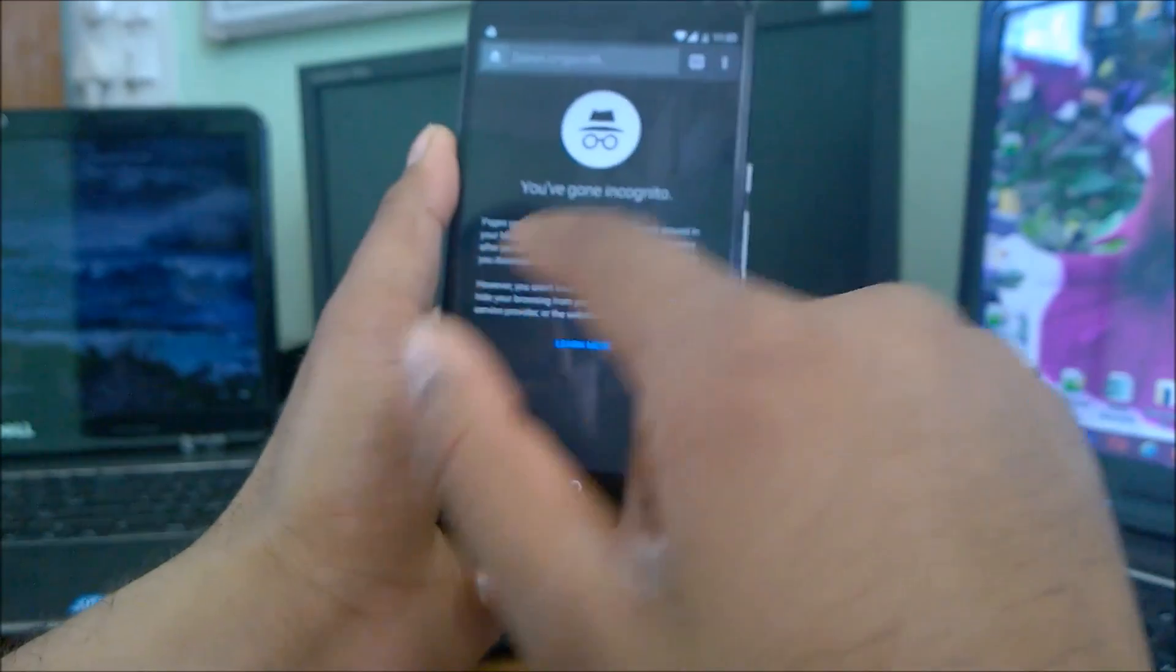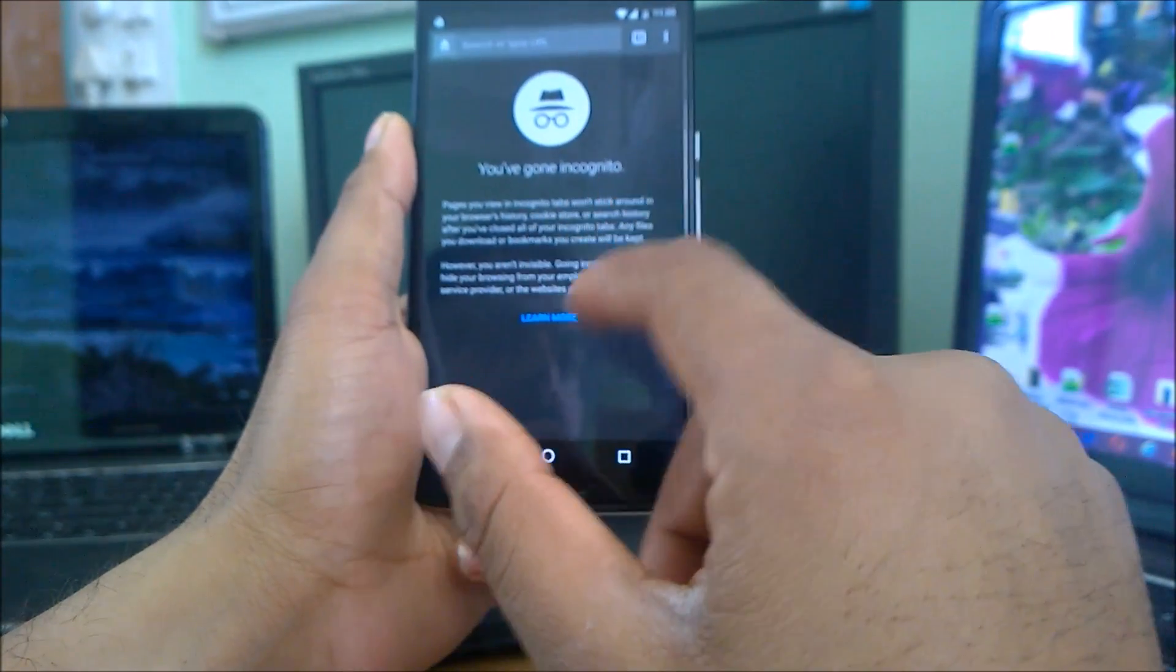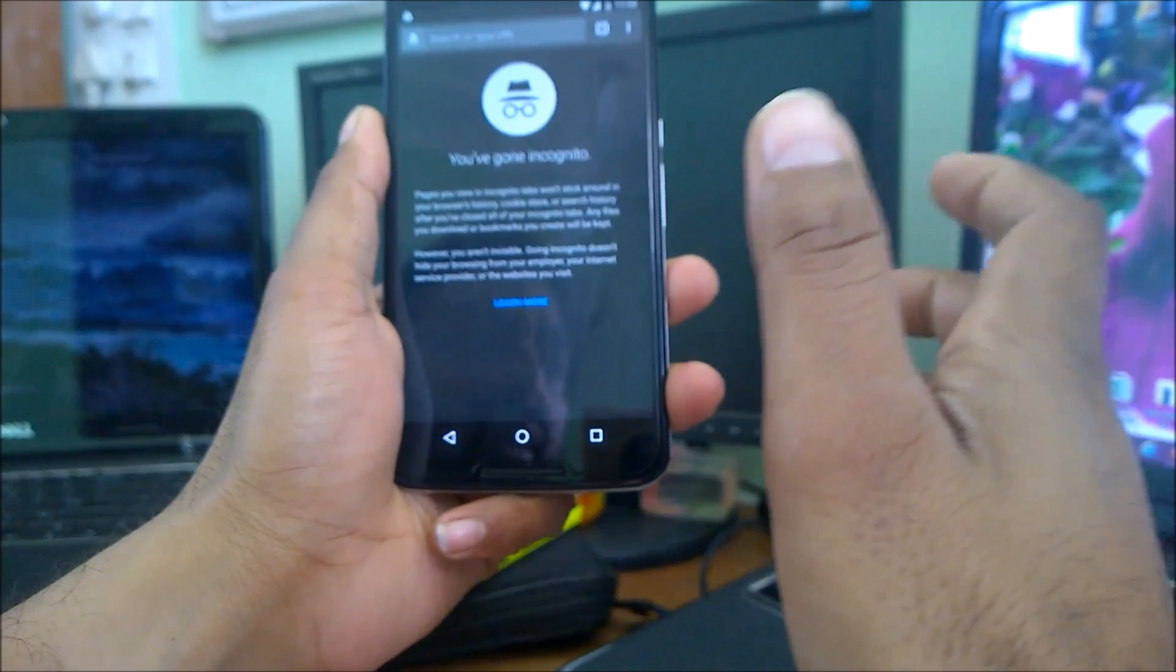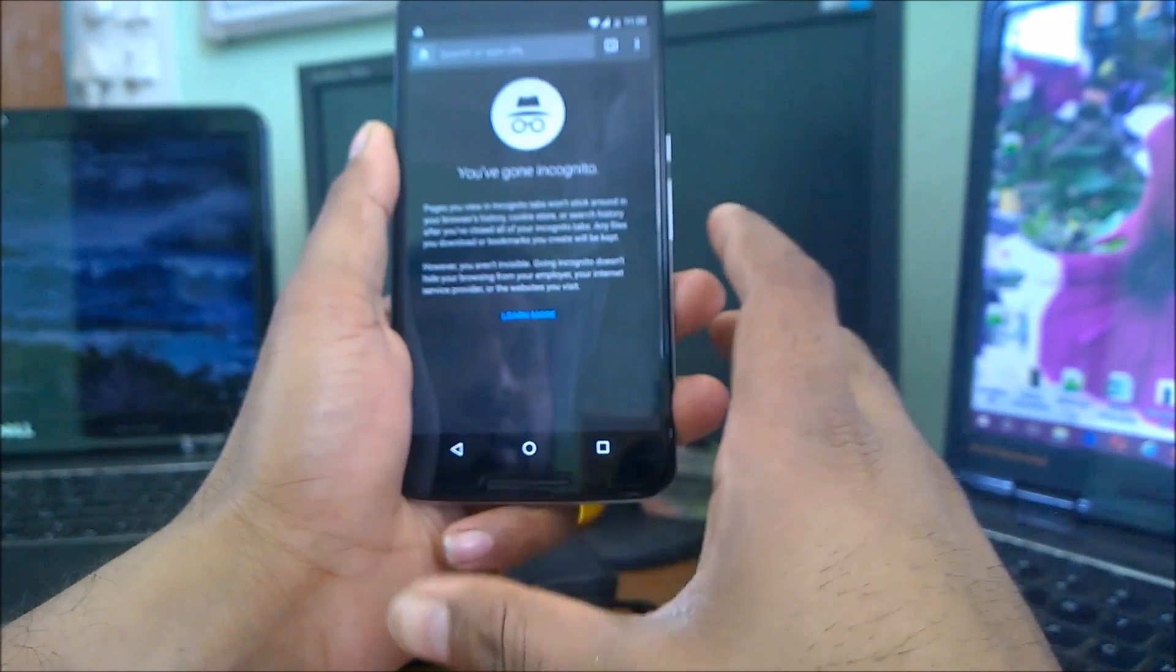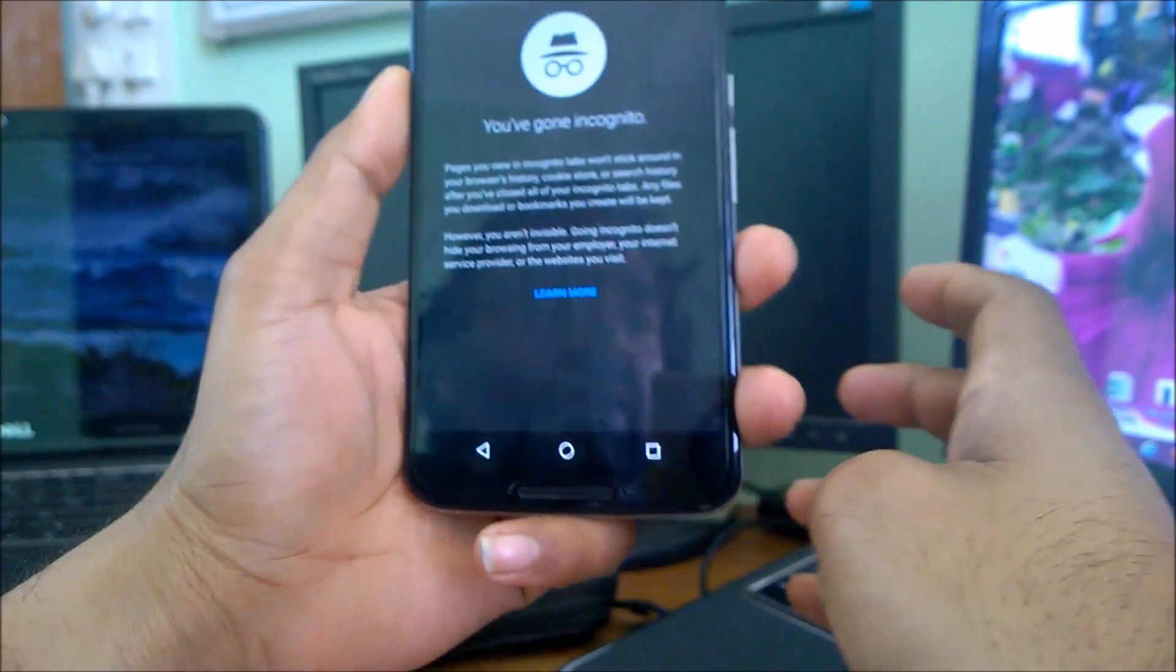And click that overflow button and select the new incognito tab. You can see here, right?